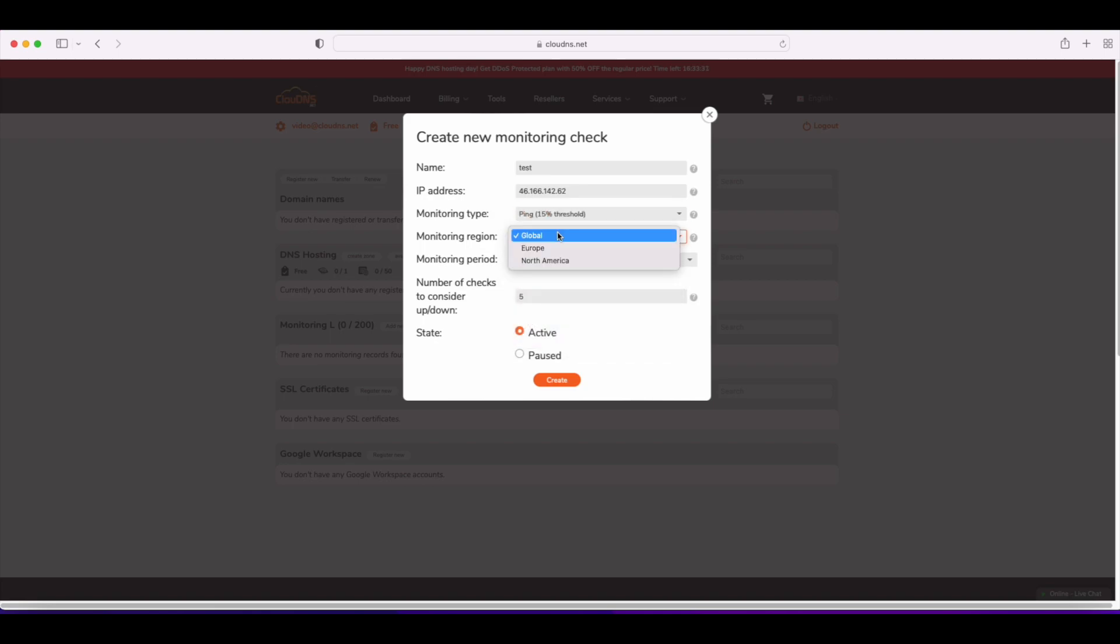After that, you have to select your desired monitoring region. Again, there are three options: Global, Europe, and North America.